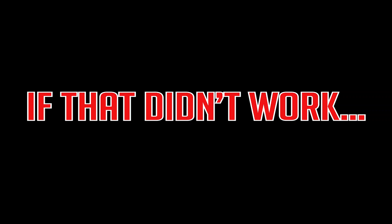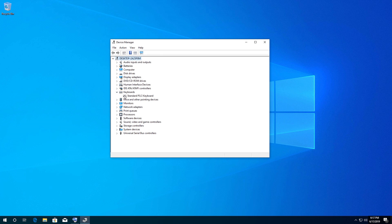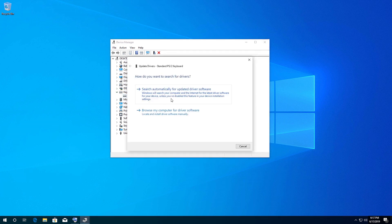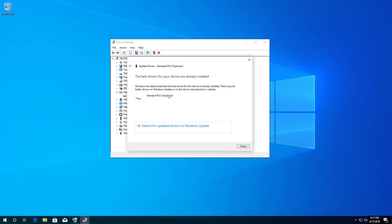If that didn't work, go back to Device Manager and expand Keyboards. Right-click your keyboard and select Update Driver. Select Search automatically for updated driver software, then restart. Your problem should be fixed.